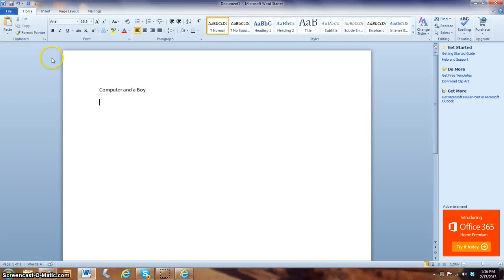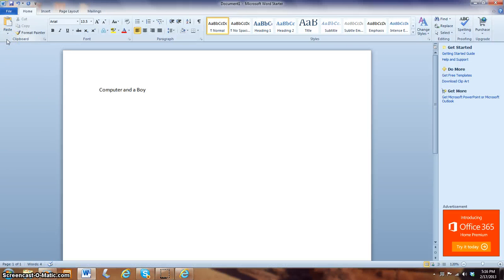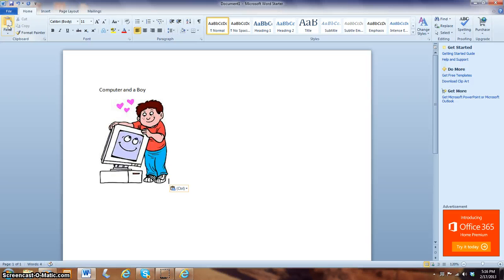The other way is to go up to this paste toolbar up here. And you click the button paste. There's your picture again.